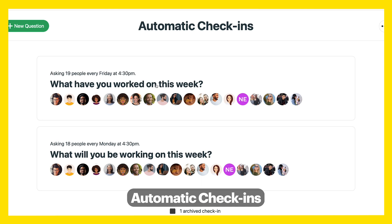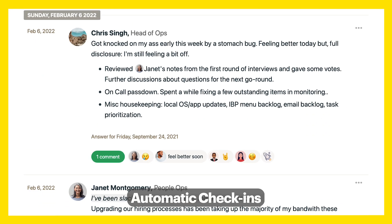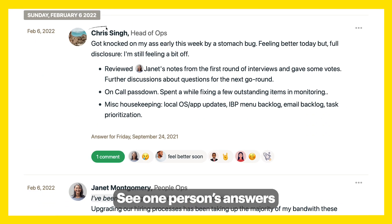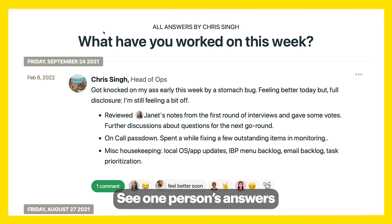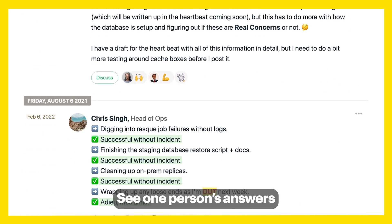Set up weekly automatic check-ins for your team to see what they've worked on instead of doing it in a meeting. Click on someone's name to see all their recent answers on one page.